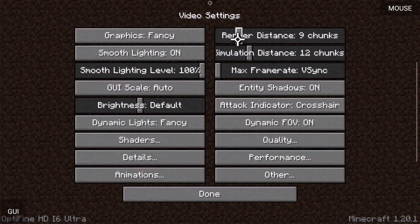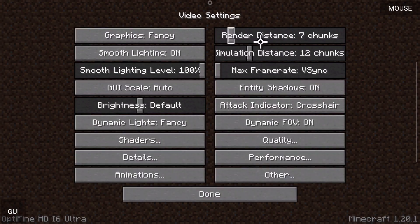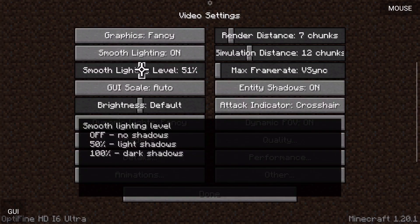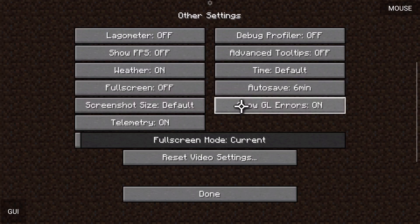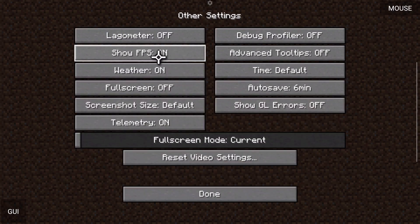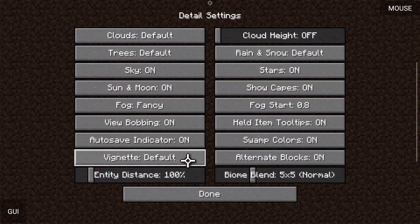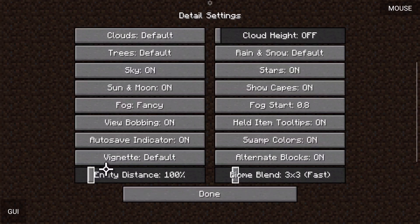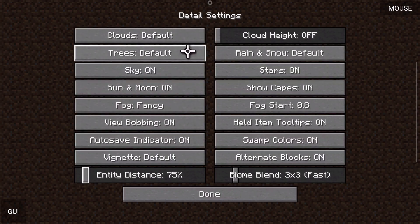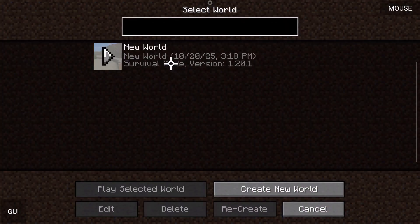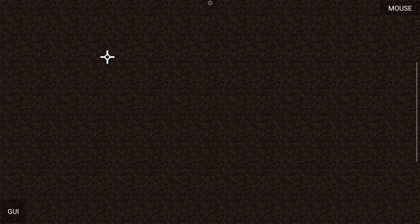A very important tip: you'll need to lower your render distance a bit. This device can get away with seven to eight chunks, but I keep it at seven. You can also change your smooth lighting levels to 50%. In other settings, turn off GL errors if you don't want to see that, and you can view your FPS there too. You can also tune particles, details, and biome blend — I set that to three by three. Entity distance affects how far away entities render. There's a whole bunch you can do with Optifine.